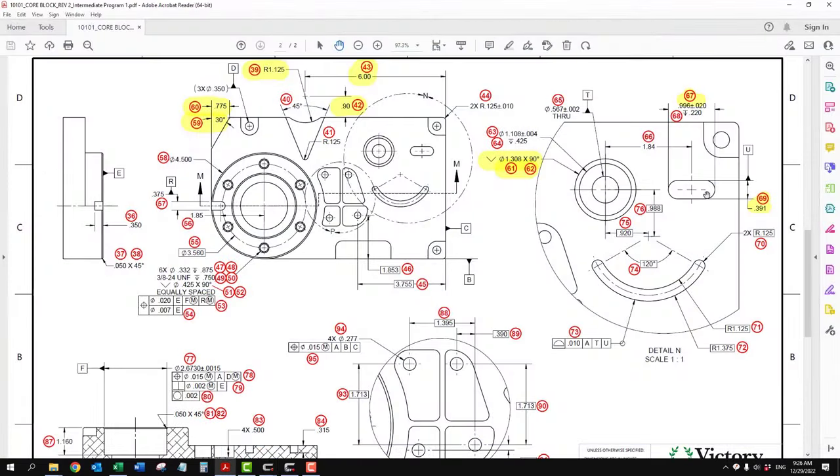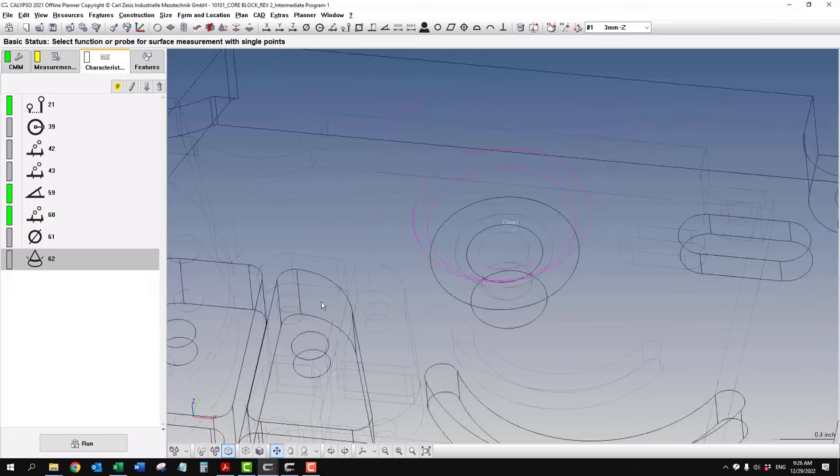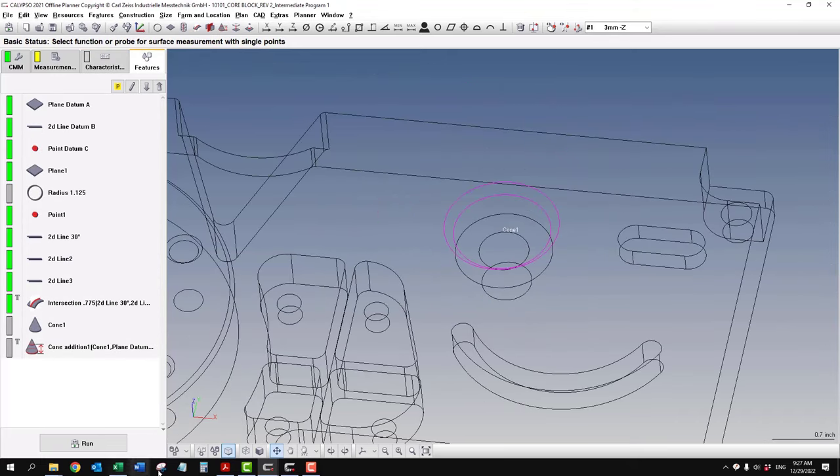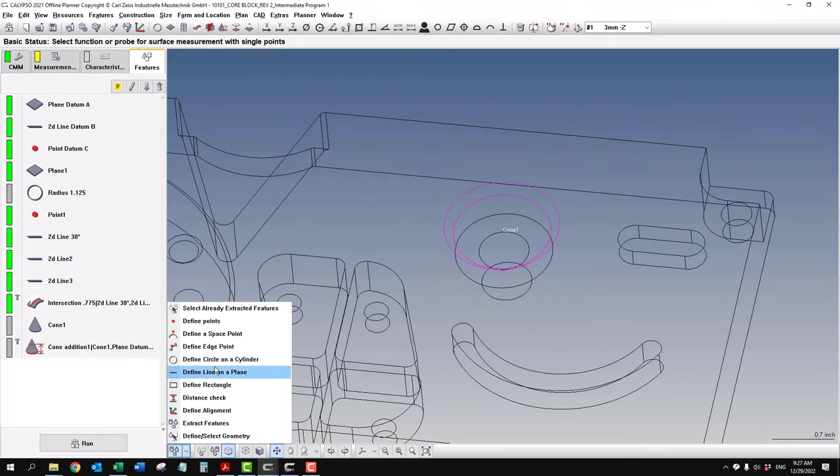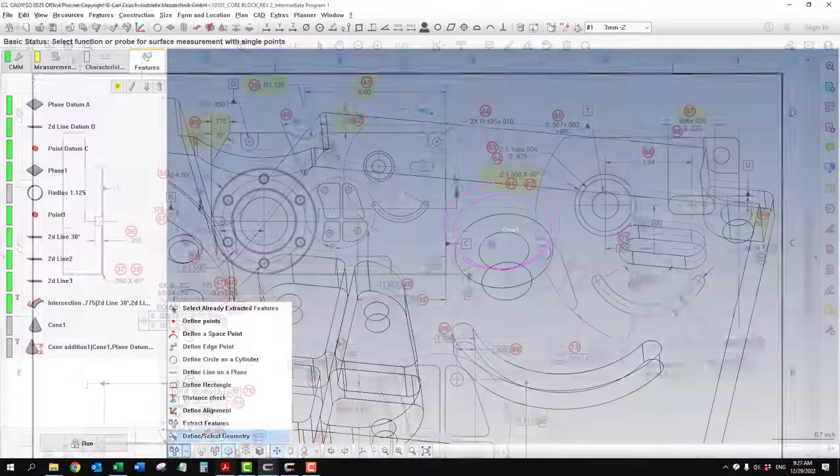Now slots are a little bit more tricky. They're not very straightforward because you don't have an option in here to define a slot.